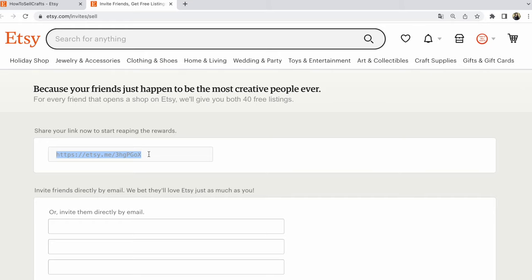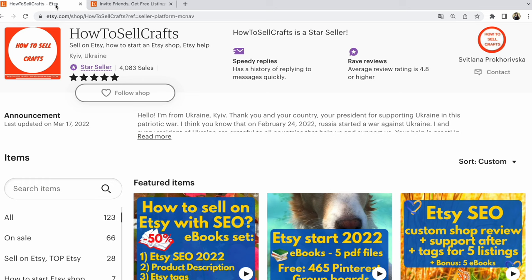Share your Etsy referral link. This is Svetlana Prokhorivska. If you need help, visit my Etsy shop How to Sell Crafts. Bye-bye, have a nice day.